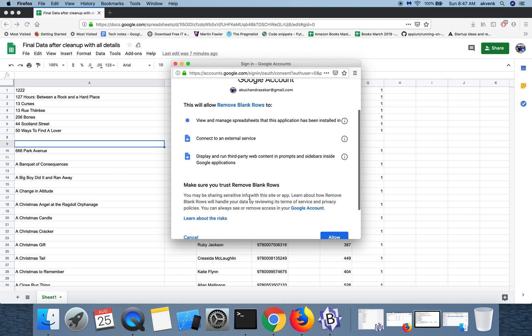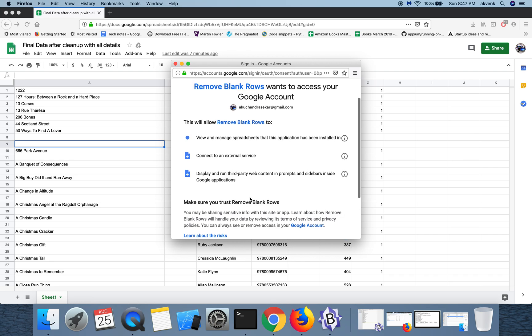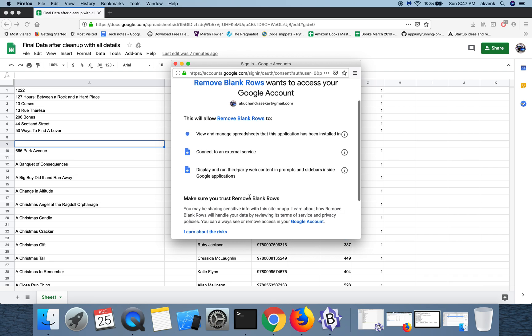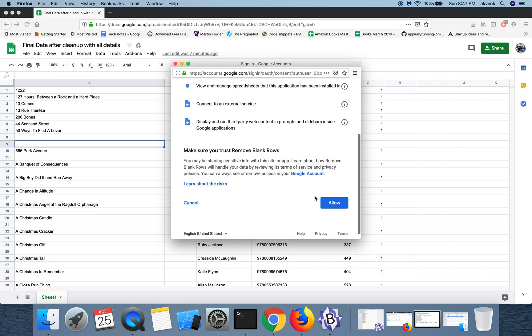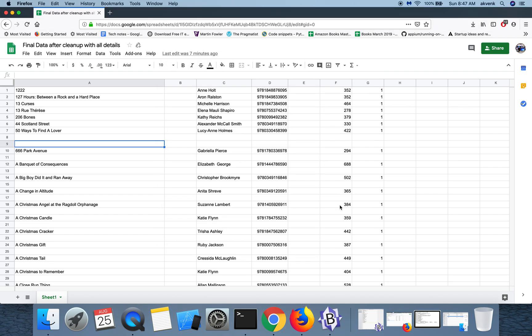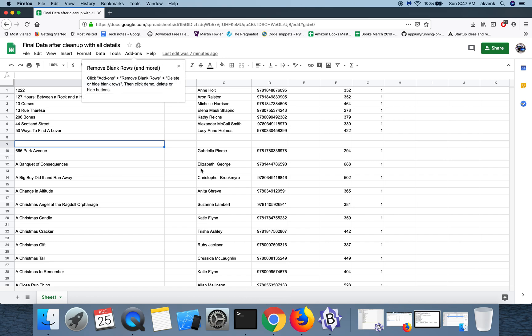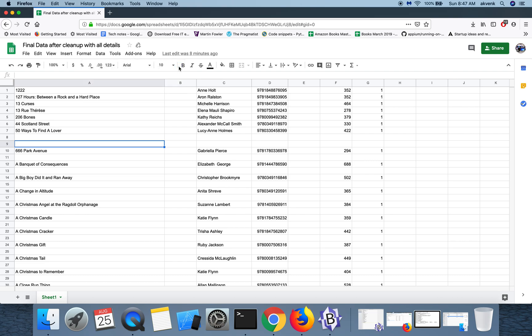So go through the terms again, the permissions which you are going to give, and then click on allow if you would like to proceed further. Once you click on allow, you can see that the extension has been successfully installed in the Google sheet.